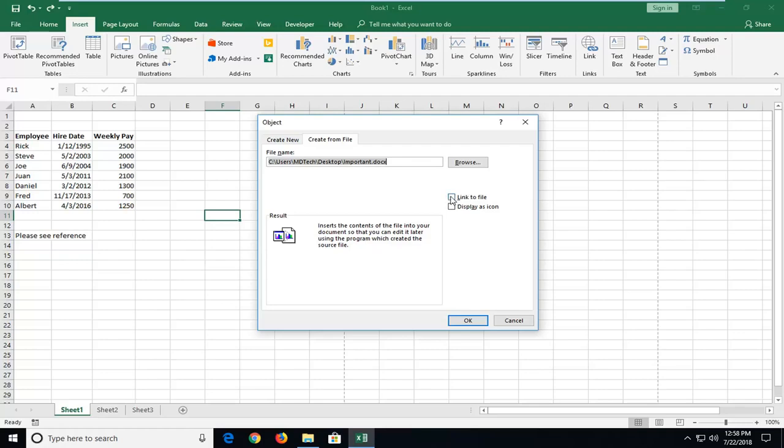However, I would consider against it because if for some reason the document is missing or if something gets moved around the path file changes you might have some issues with it down the road. So I would be hesitant to actually link the file. Instead you're just really uploading the file in its current state.